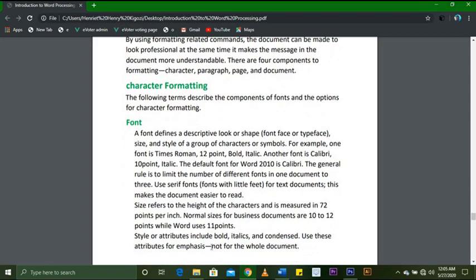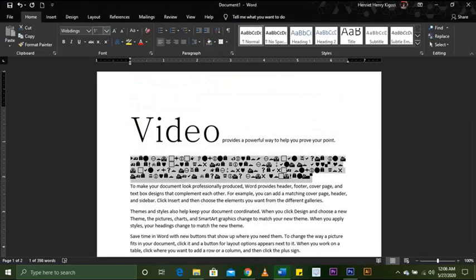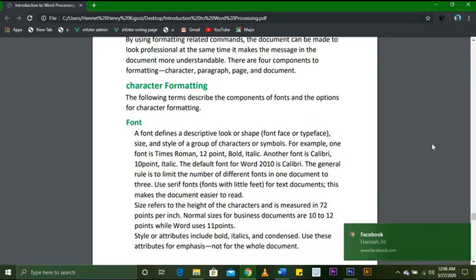Size refers to the height of the characters and is measured in 72 points per inch. Normal sizes for business documents are 10 to 12 points. Word uses 11 points as its default — you can see here it shows 11.